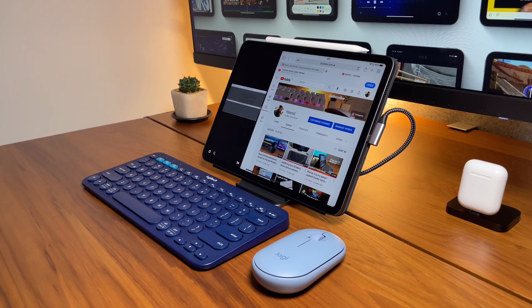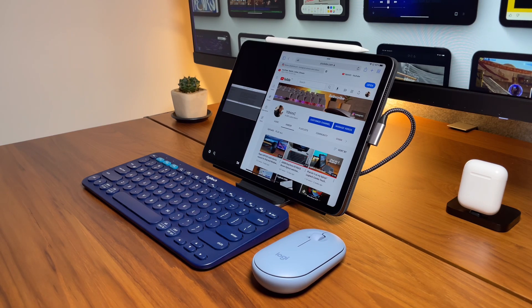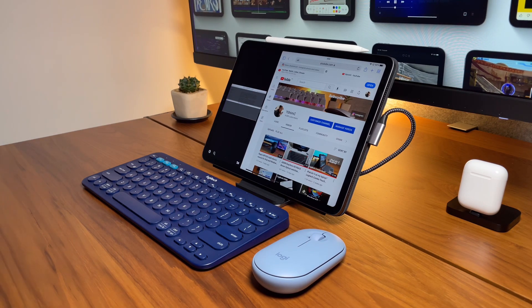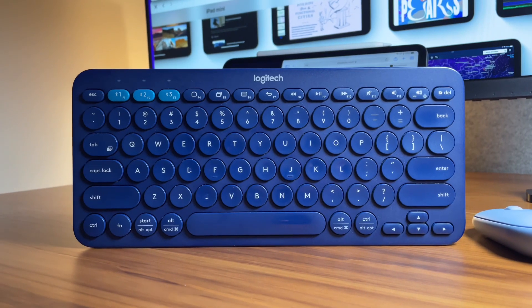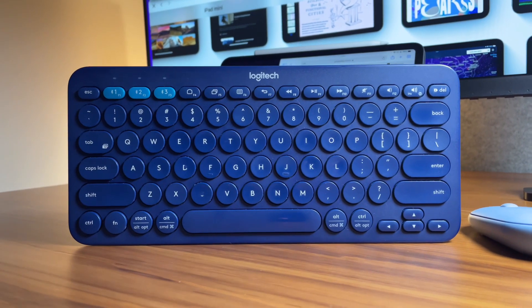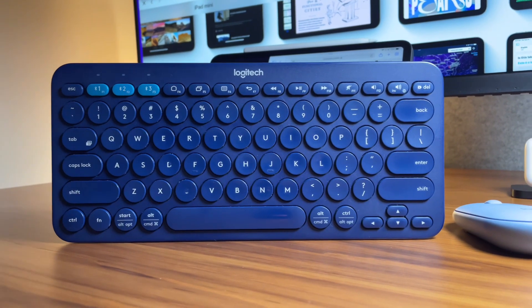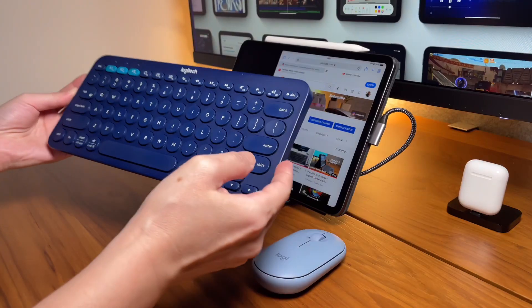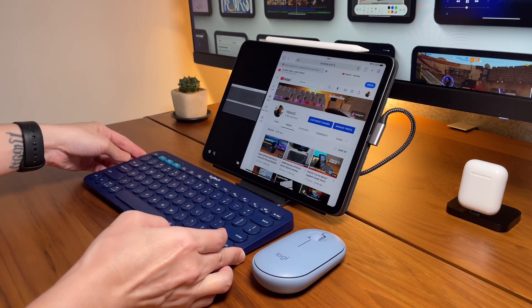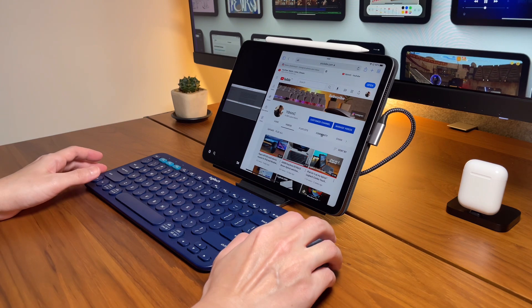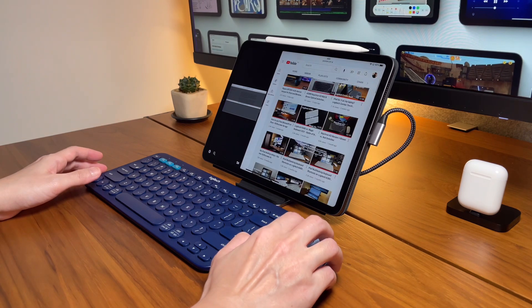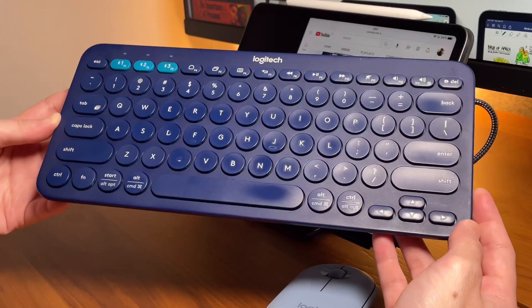Hi everyone, back here again for another video. If you've been here on my channel, you will know that I've been using the Logitech K380 keyboard for many years. This was my very first keyboard that started this YouTube channel, and you will see this keyboard has received a lot of love from me.